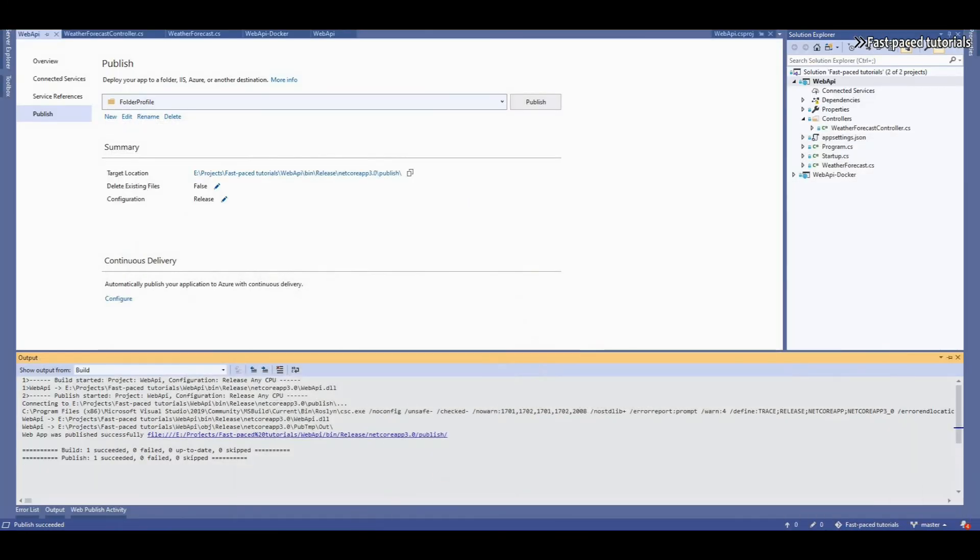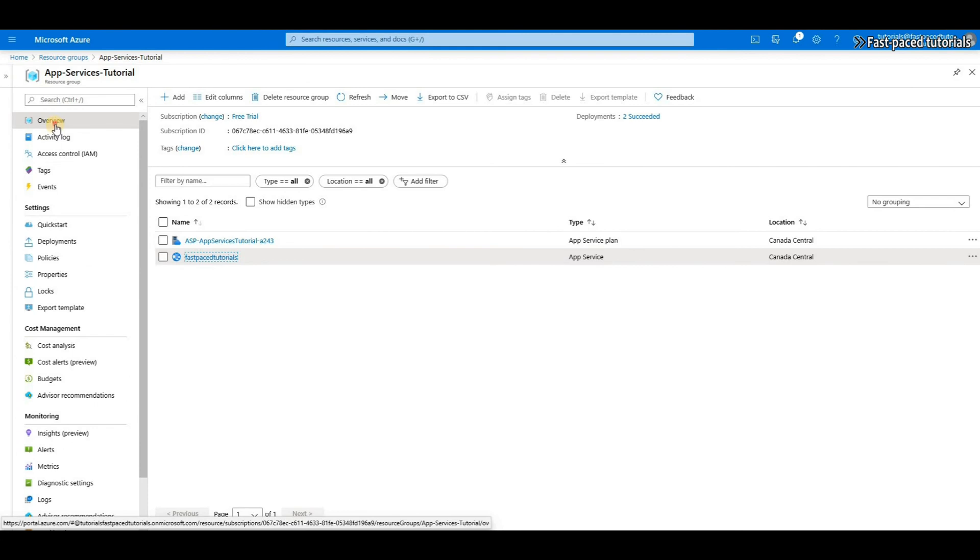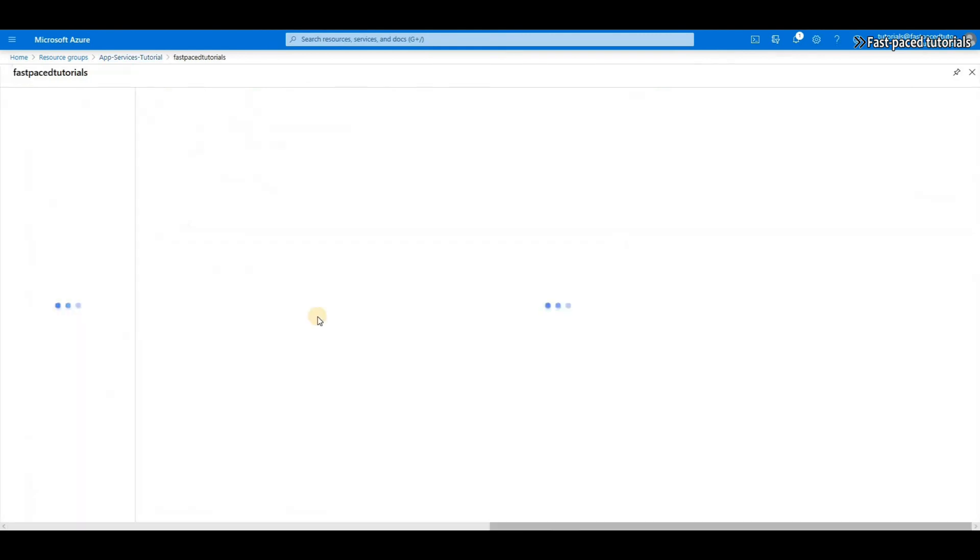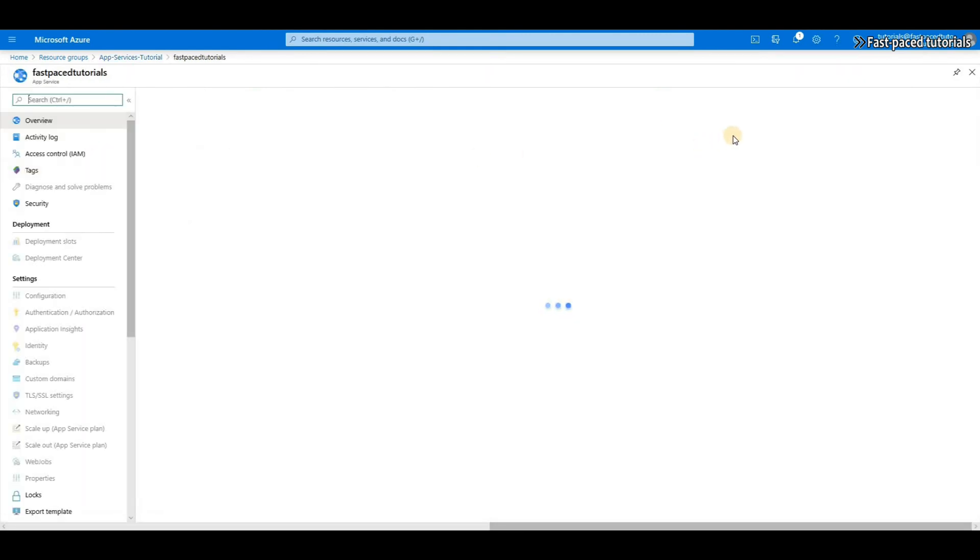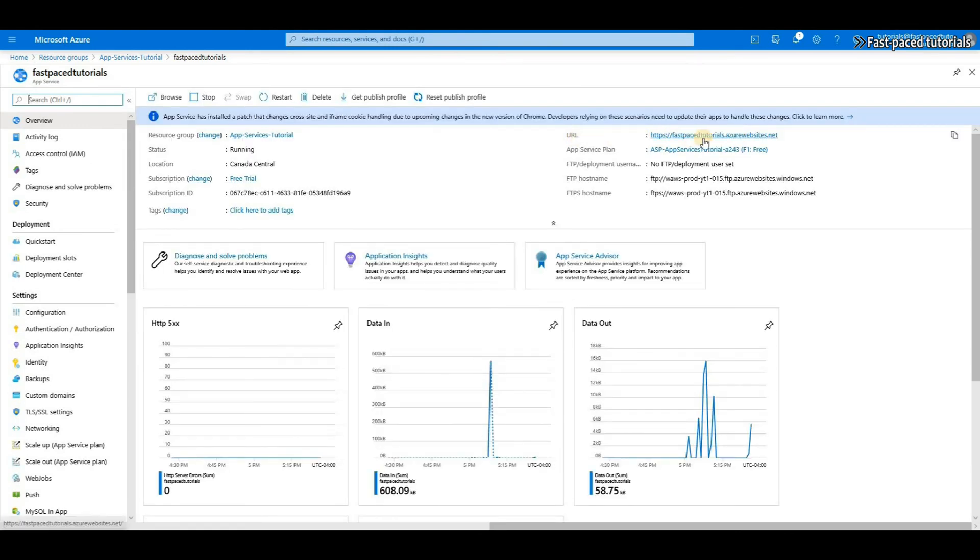If I go to my App Service, if I close this, go to my App Service Overview, and then click on the unique URL that Microsoft Azure has provided me, it will open my application.